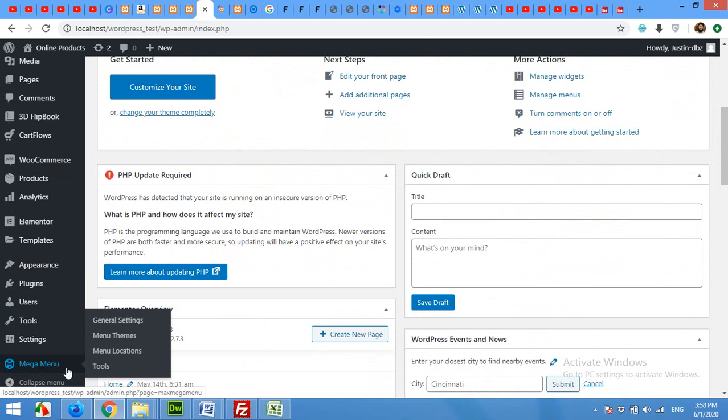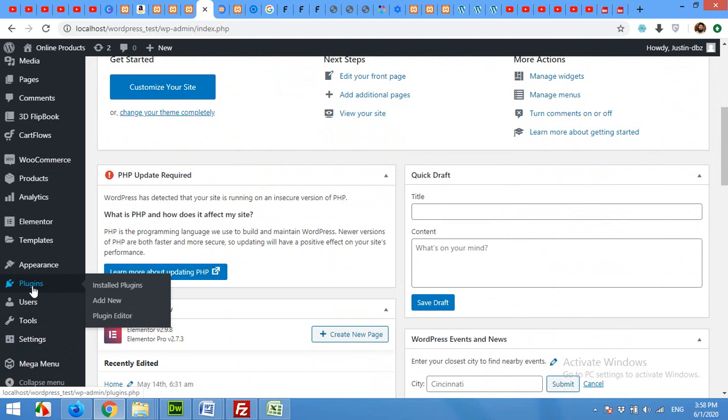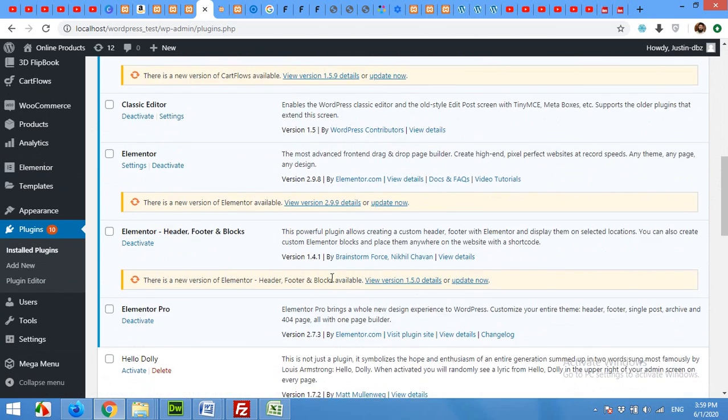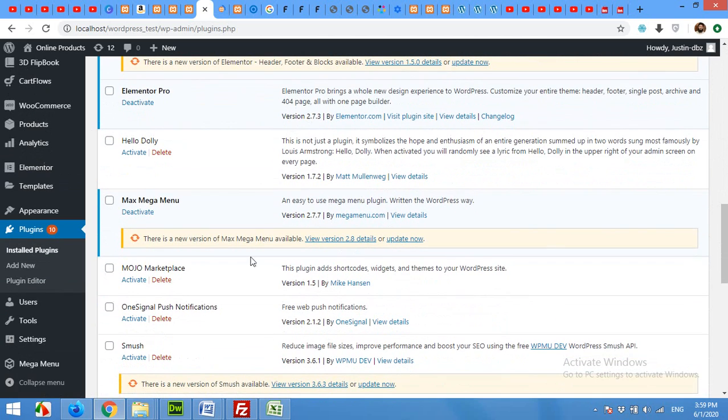The plugin name is Max Mega Menu. I'll show you, come to plugins. As you can see, this is Max Mega Menu already installed.